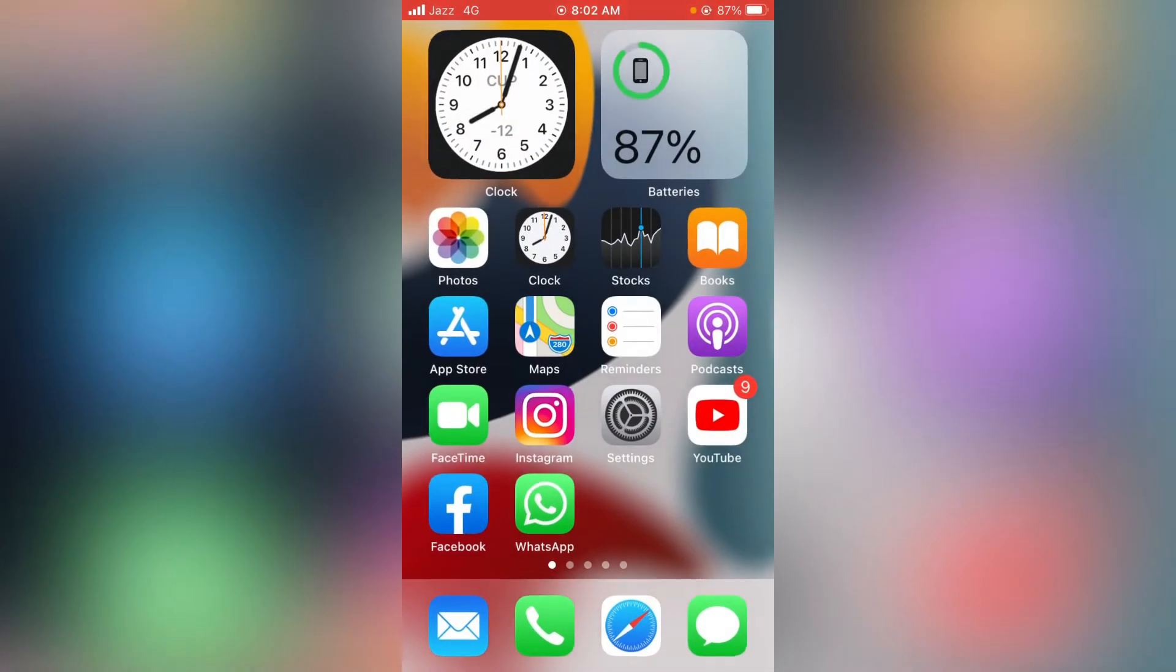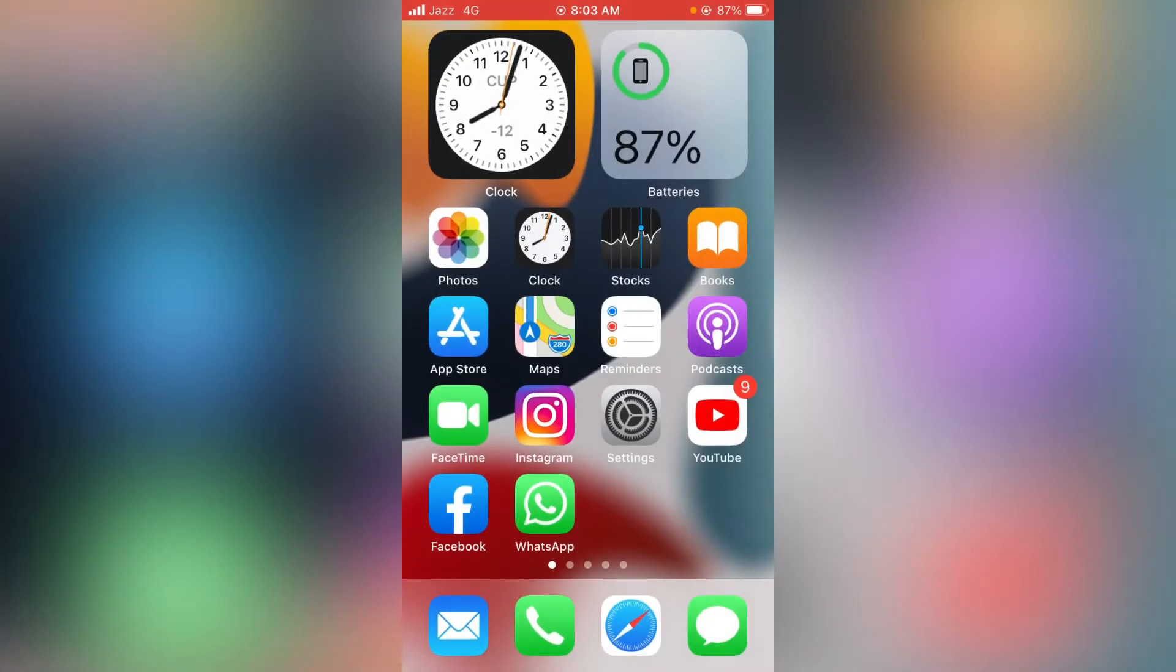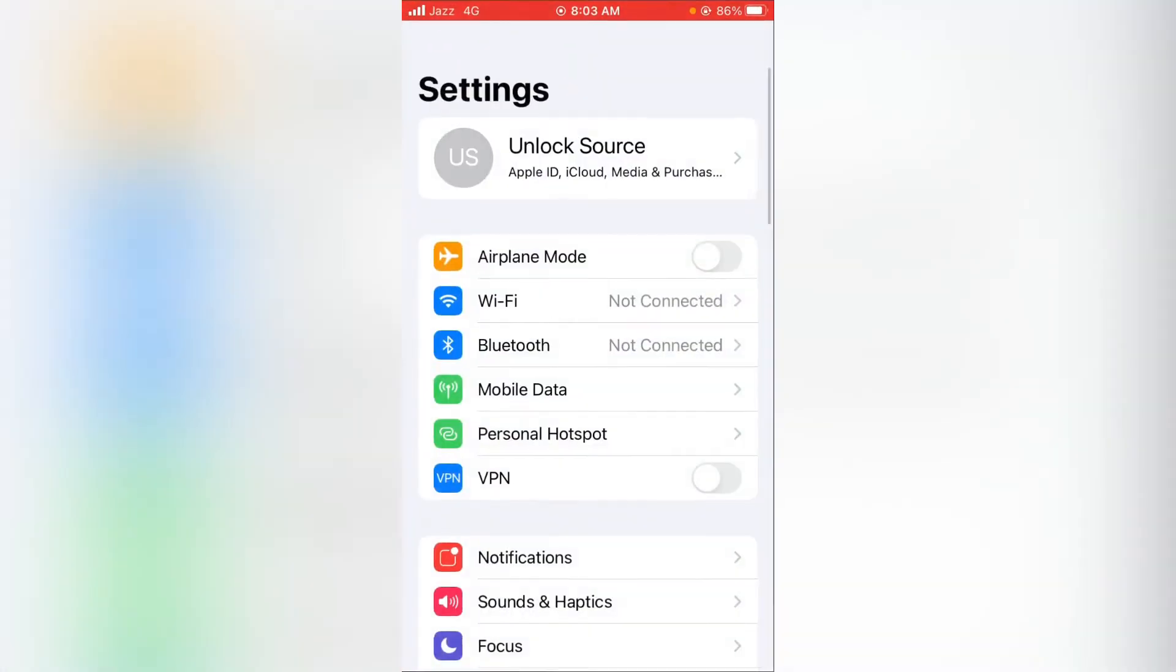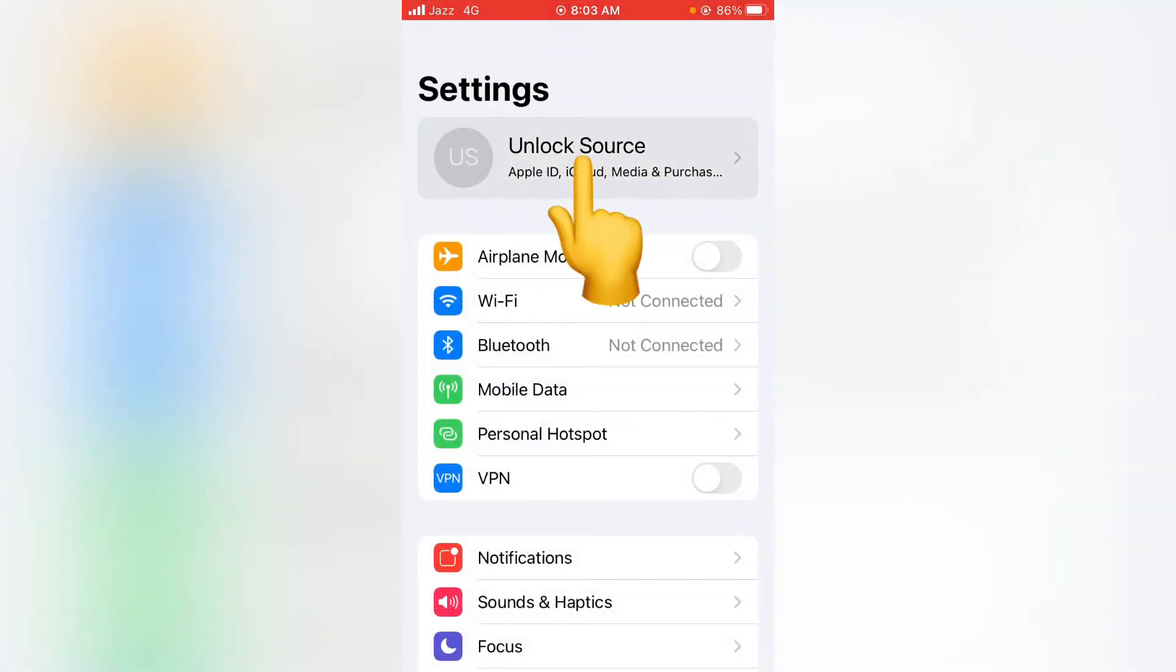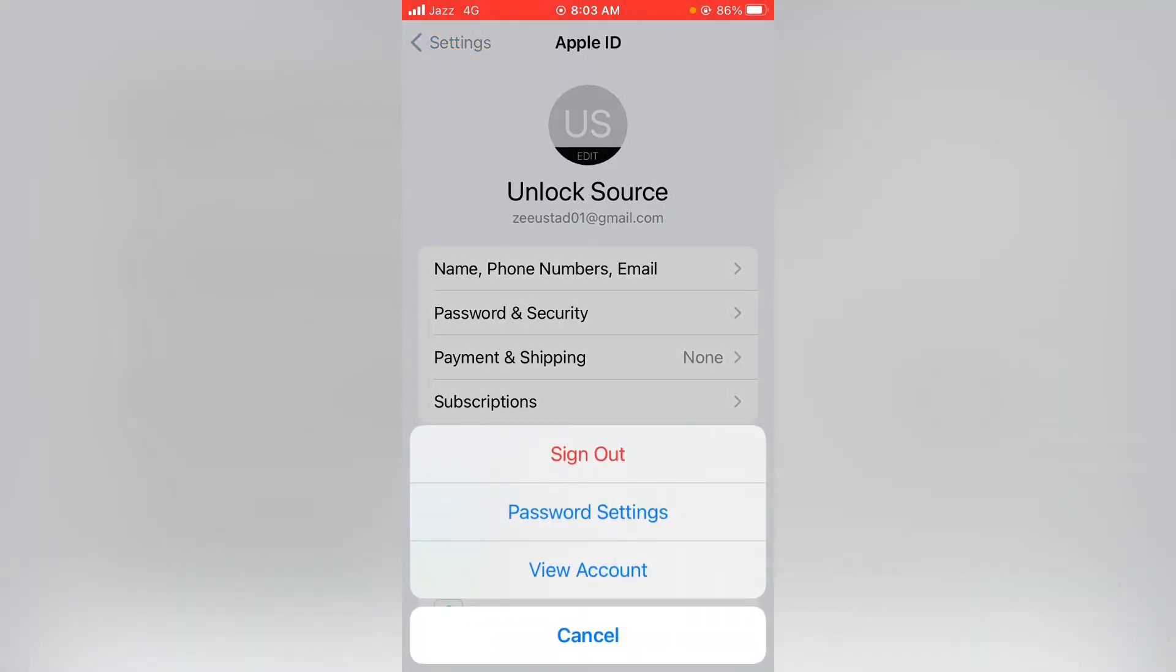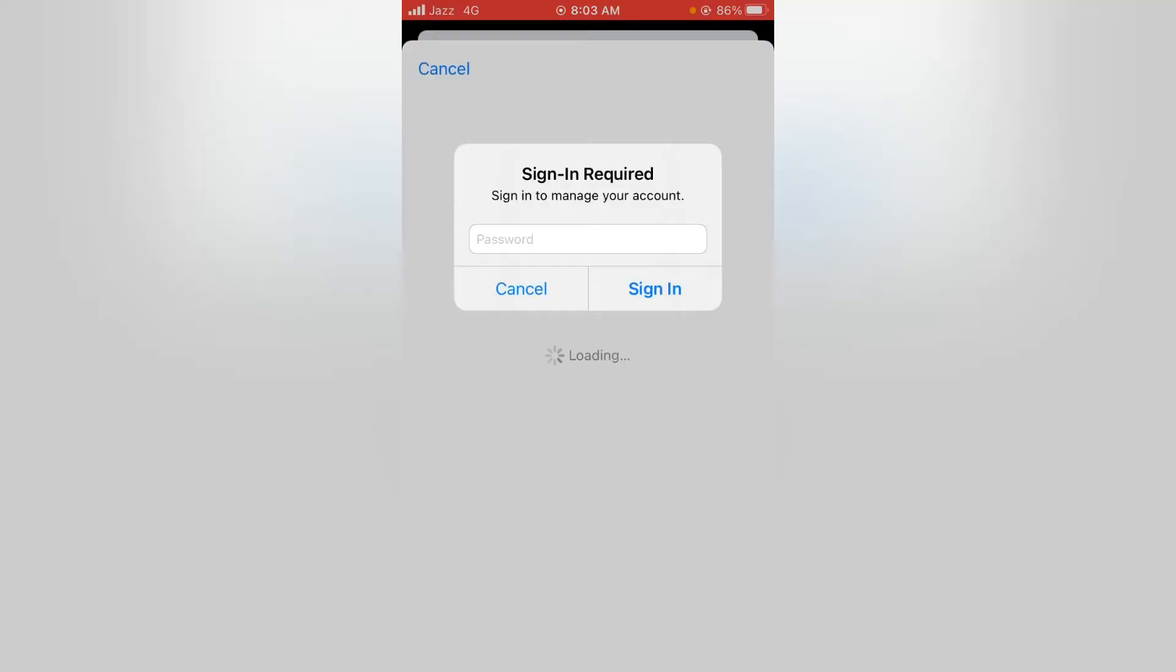If your problem still is not fixed, then go for the third and final step. For this, again launch the Settings app on your device, then tap on Apple ID profile here, and now tap on Media and Purchases. Now tap on View Account and enter your passcode.